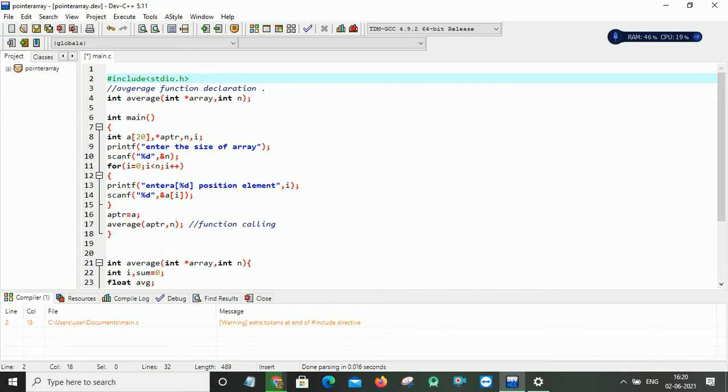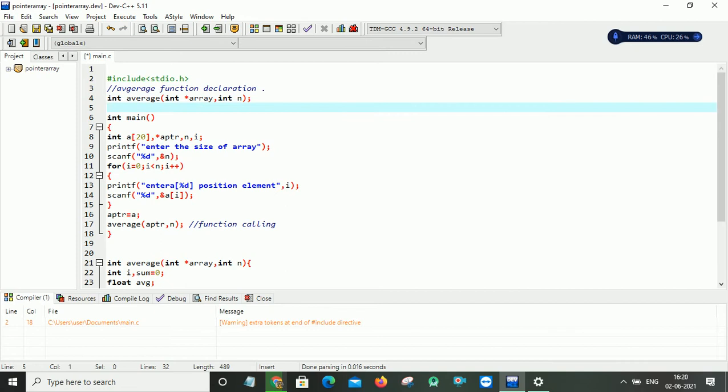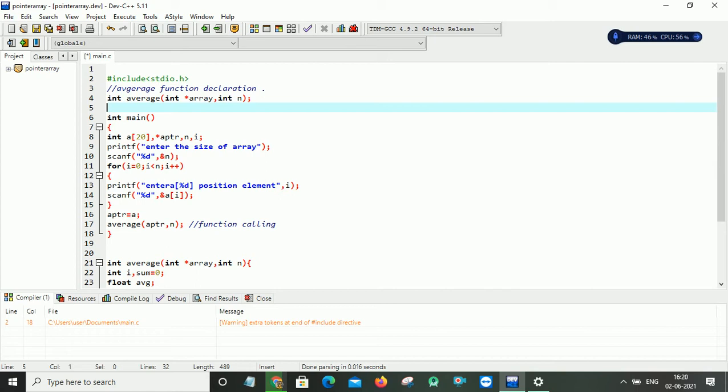And after that, this is my function declaration. So here my function name is average because I want to find the average of given array elements. And it will return an integer value to my main function. And after that, it will take two things as an argument. One is an array pointer and the second one is the size of an array.